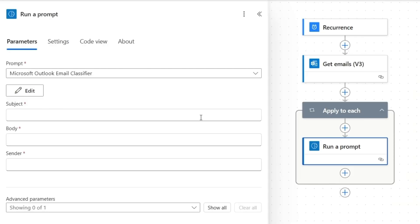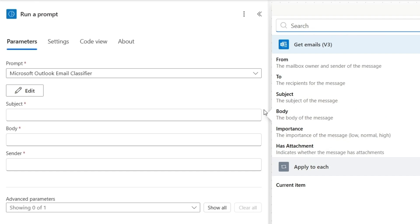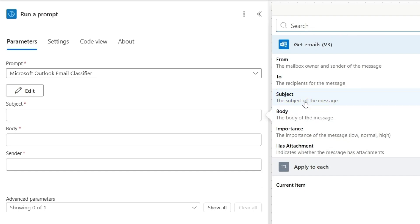For the subject input, I'll select this option enter the data from previous step. And from get emails v3 action, I'll choose subject. For the body, I'll select this dynamic option and select this body from this get emails v3 action.